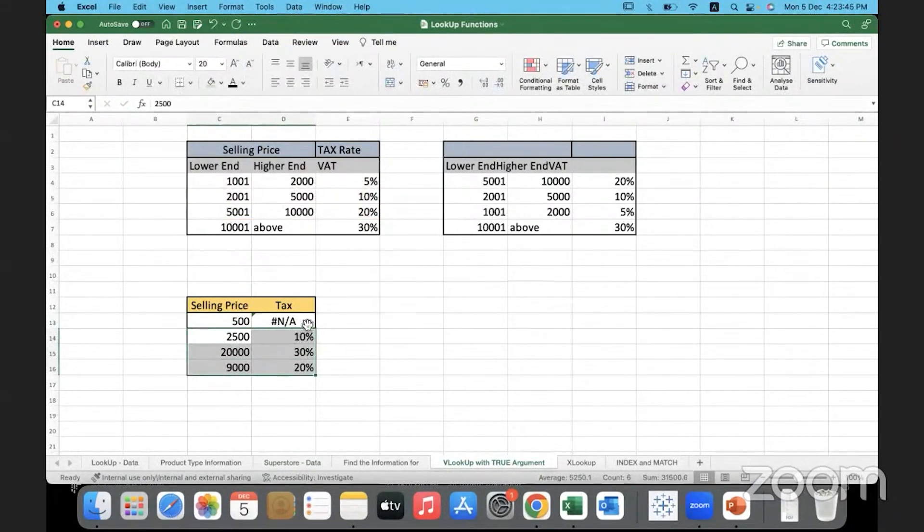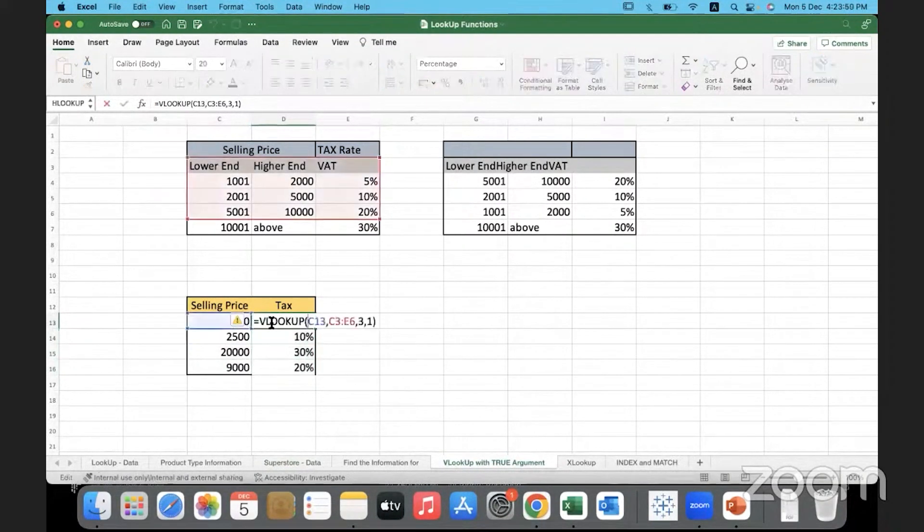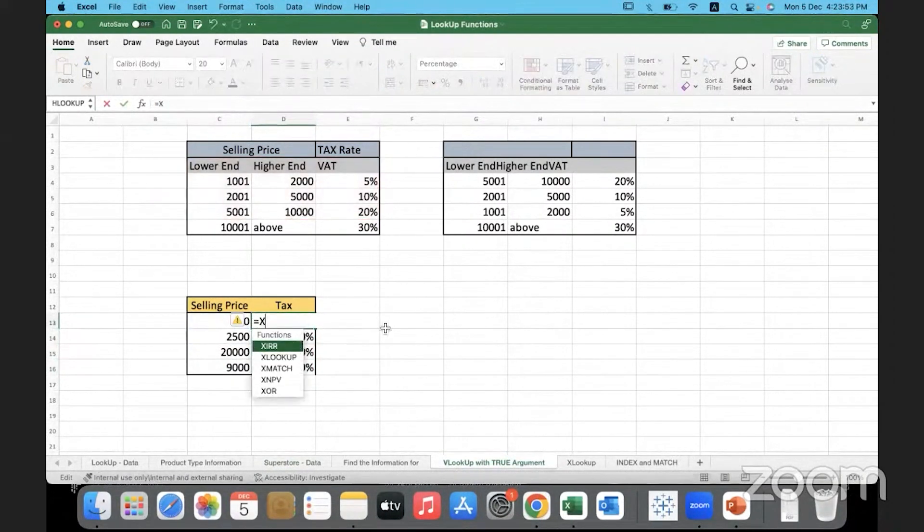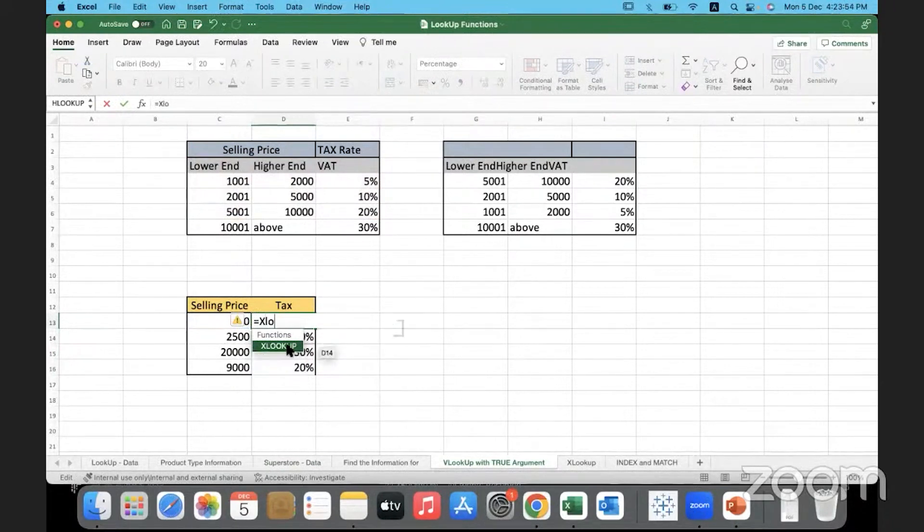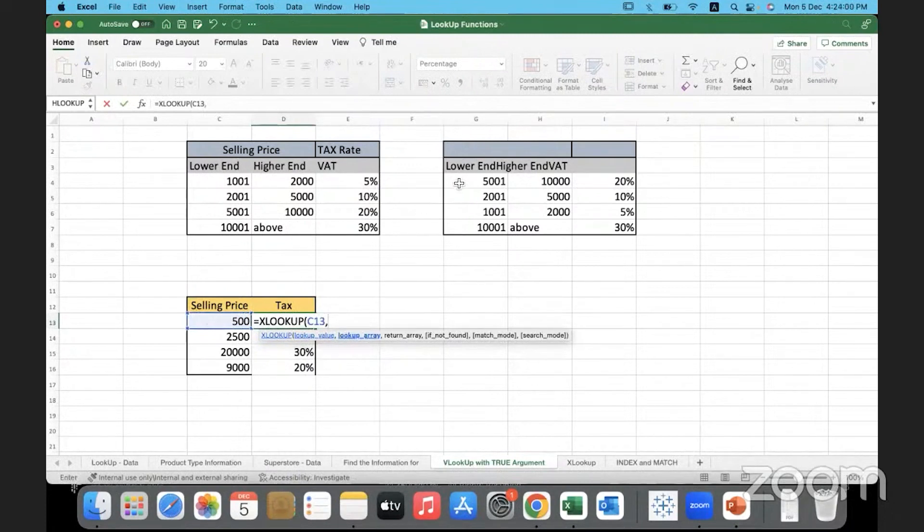How do we overcome this problem? We can, instead of VLOOKUP, replace it with XLOOKUP. So with the XLOOKUP function, the lookup value is this one, the lookup array is this. Remember with XLOOKUP, it is not...